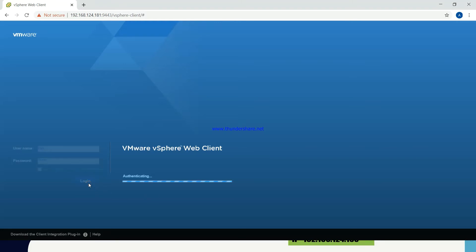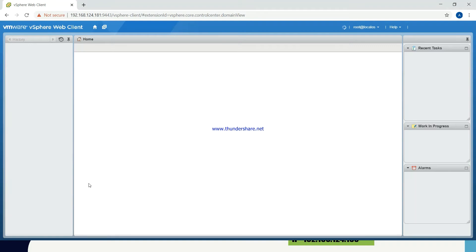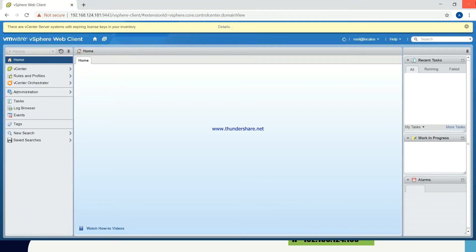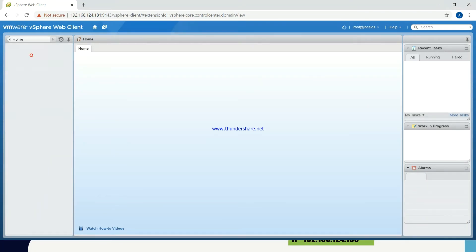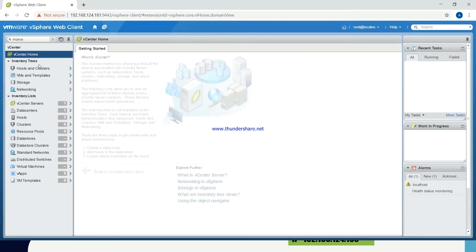I will click on login. Now, we will get the graphical management interface from which we have to do the process of vMotion. So, once we get this management interface, you have to go to vCenter. Then, once you go to vCenter, click on Hosts and Clusters.